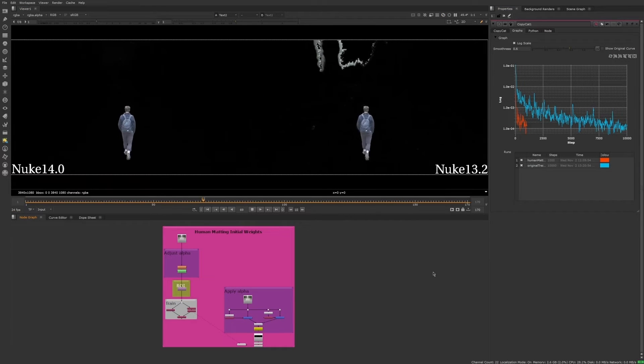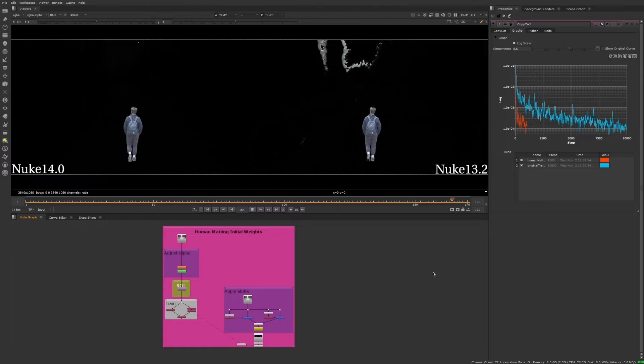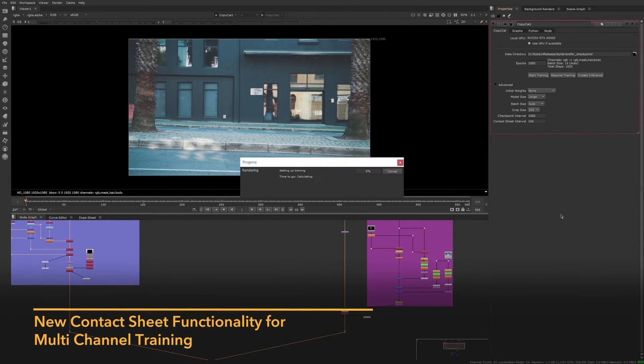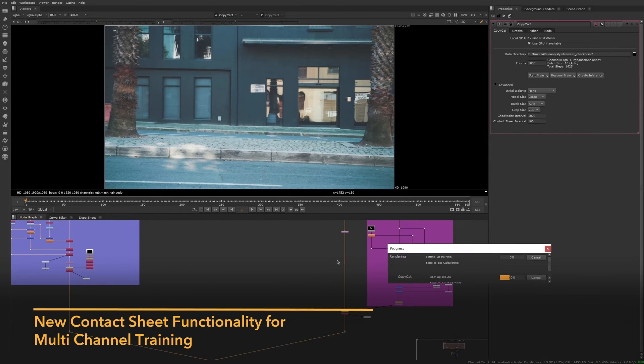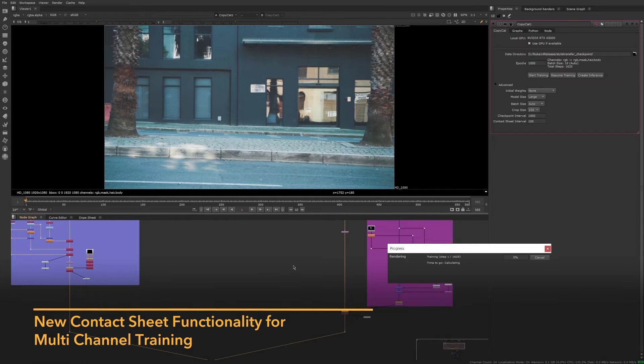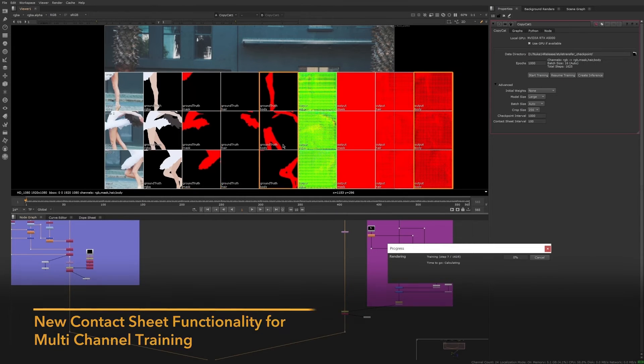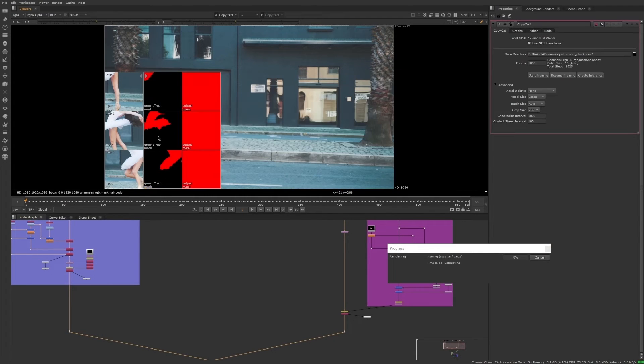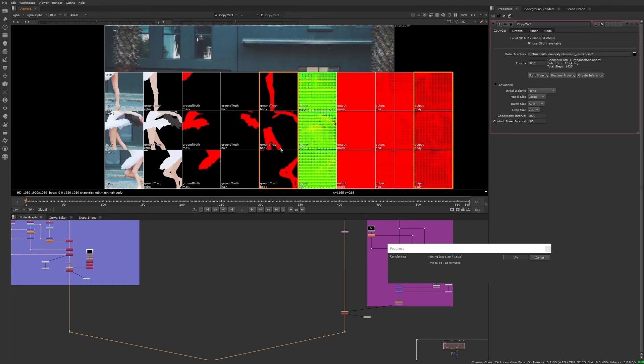Finally, we revamped the contact sheet functionality for a smoother experience when doing multi-channel training. Now you can highlight the relationship between images by hovering your mouse over them, and focus on selective image pairs by clicking on it and collapsing all the relevant pairs.